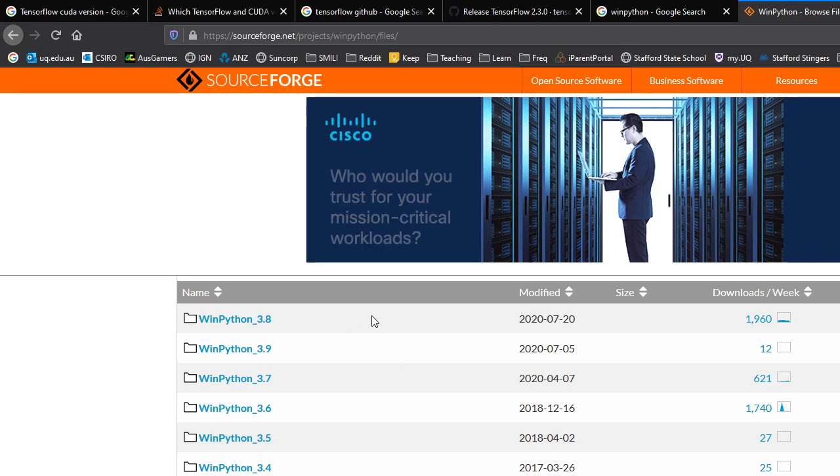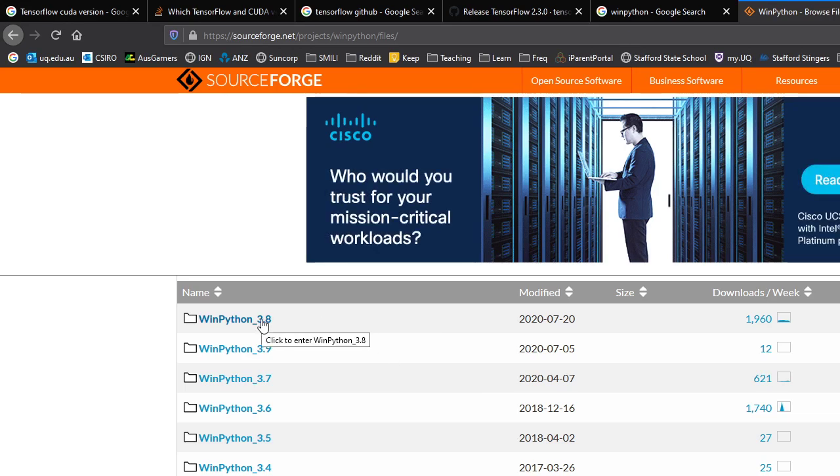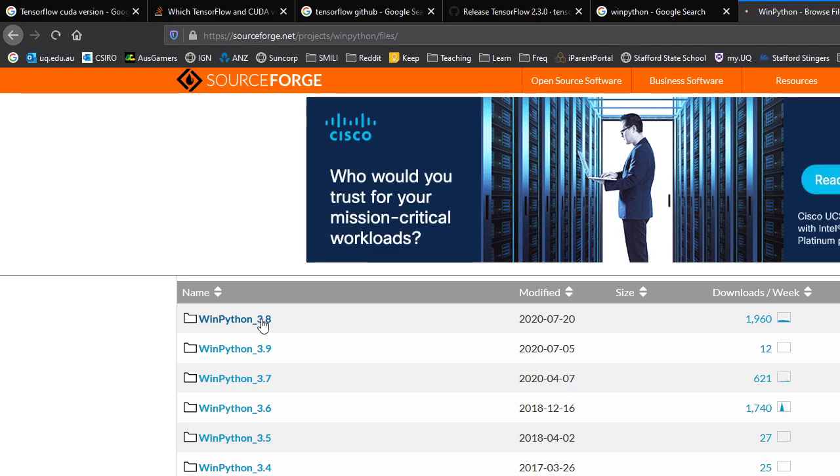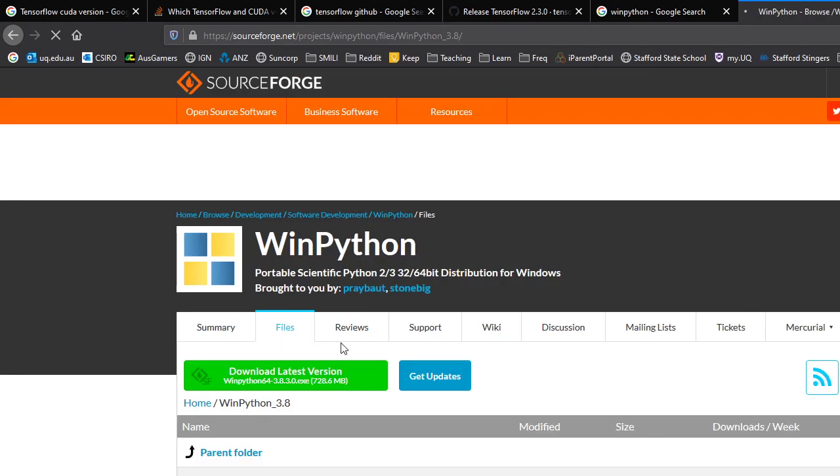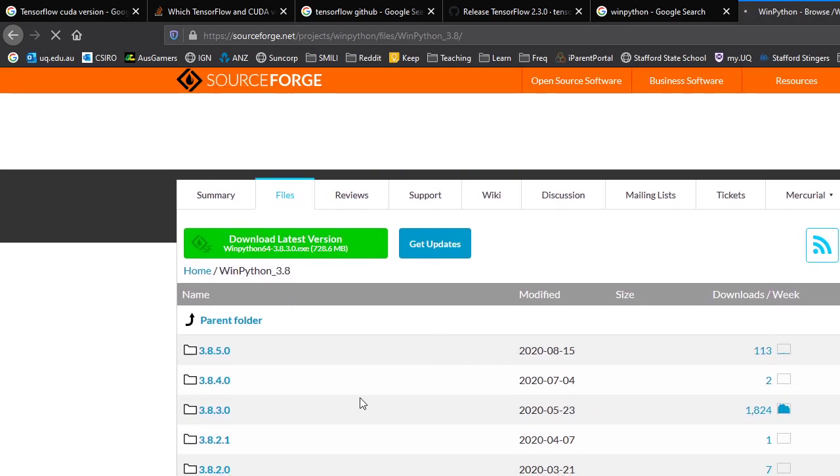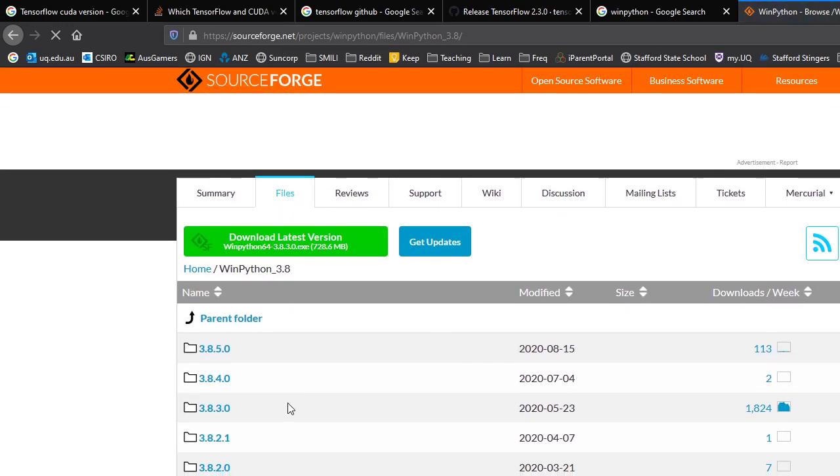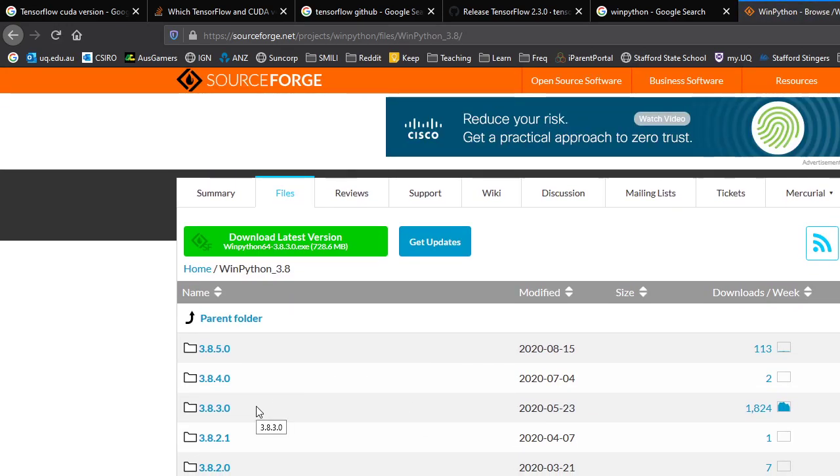Now, I tried 3.8 to get version, TensorFlow version 2.3 to run. But it turns out that this version actually has a very new version of NumPy.